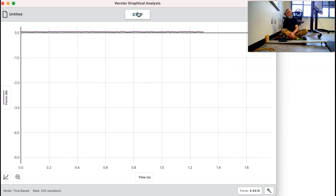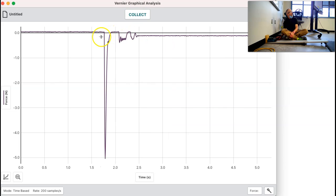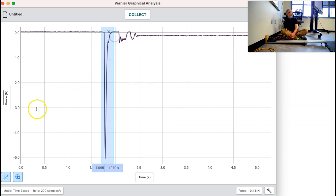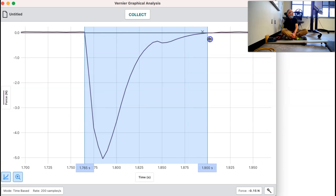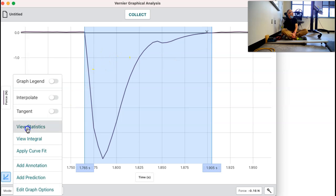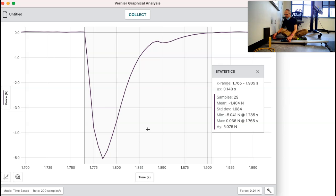We'll collect data and let it rip. Once it stops we will select it, make it bigger, and check what we get from this one. Here are your statistics — that was the third trial. Now let's do the same thing again for 30 centimeters, but we're going to do it using the foam and see if the foam makes a difference. It should.